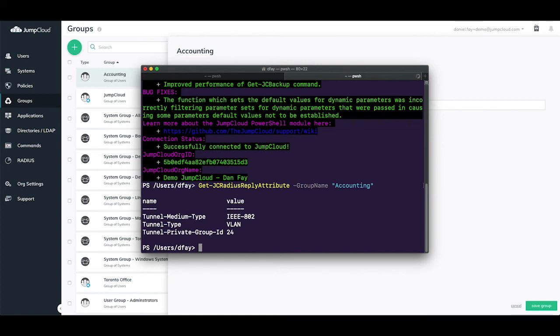Ensure that your networking devices and infrastructure are appropriately configured to allow for VLAN tagging before configuring VLANs on your JumpCloud user groups.